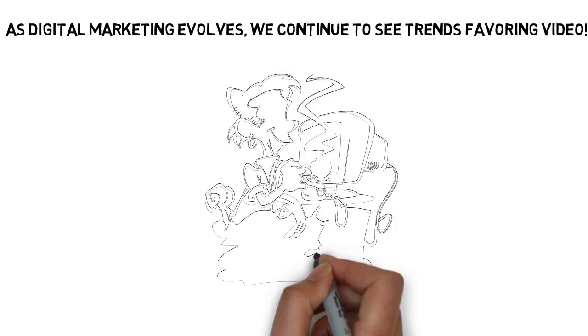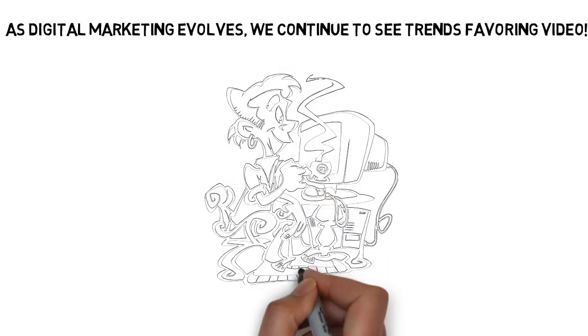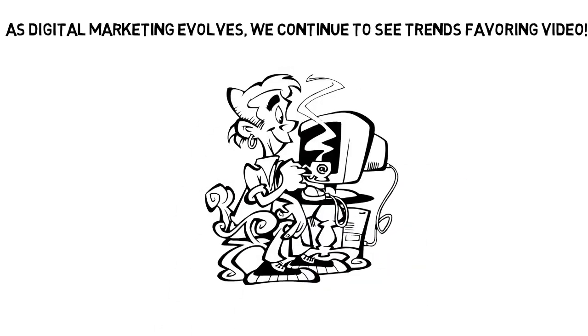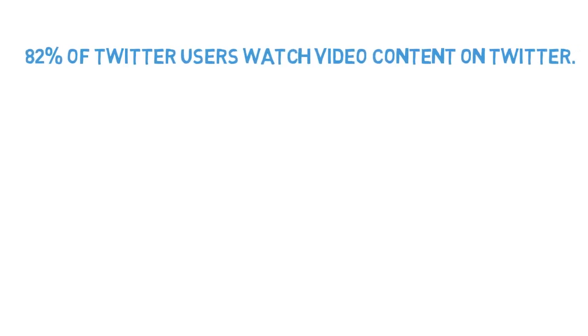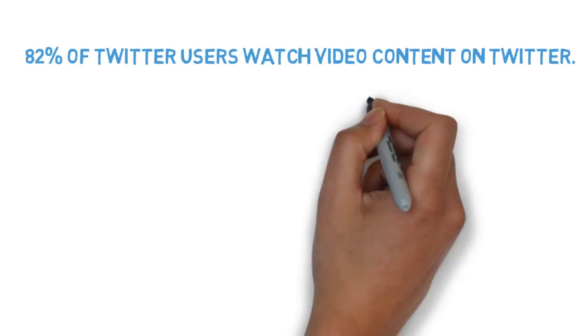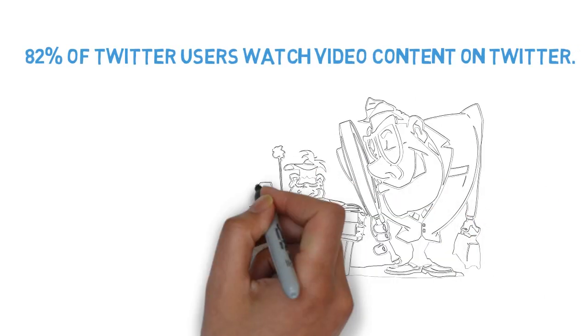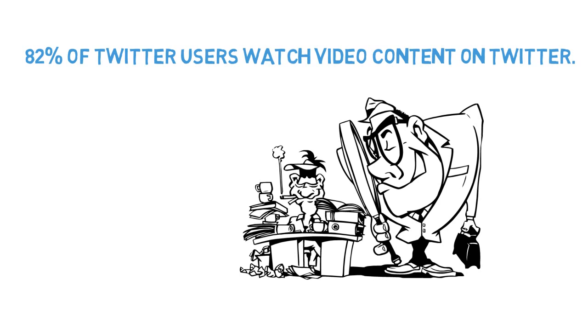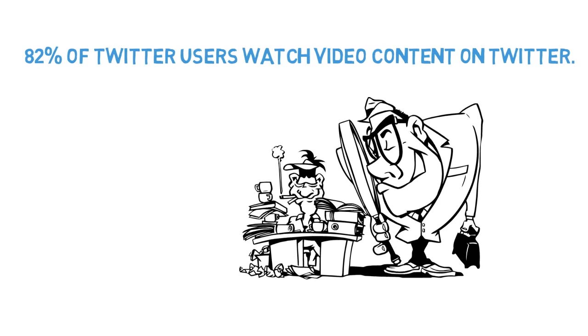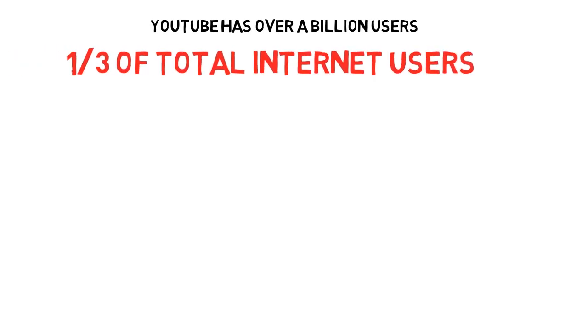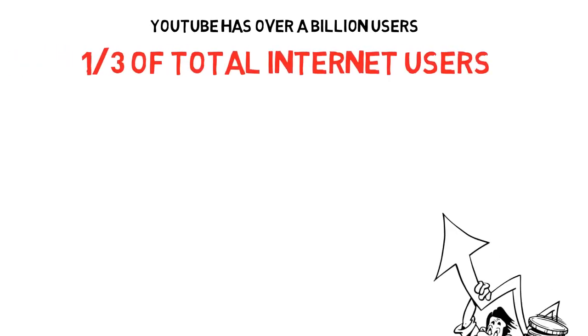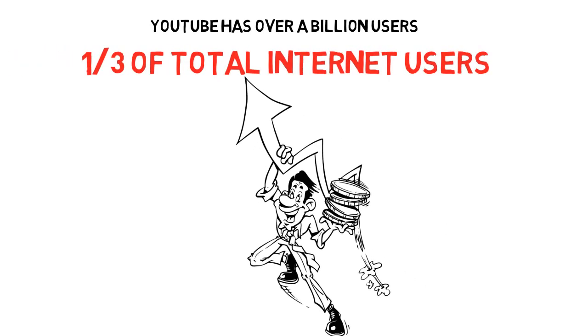As digital marketing evolves, we continue to see trends favoring video. According to video marketing volume statistics on Twitter, 82% of Twitter users watch video content on Twitter. Moreover, YouTube has over a billion users, almost one-third of total internet users.